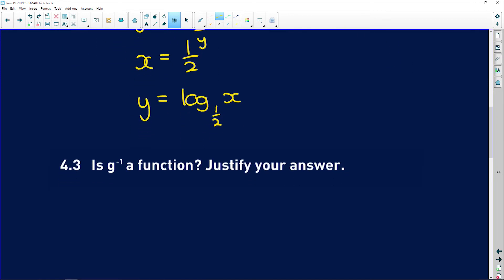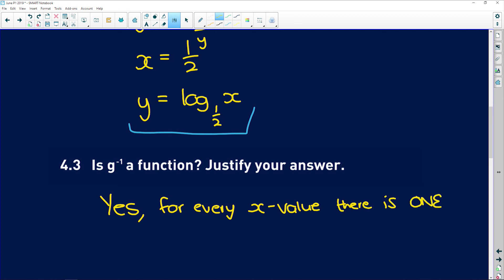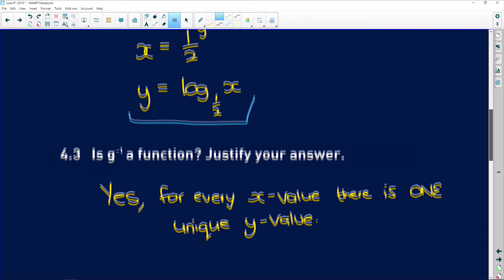4.3 says: is this equation a function? Justify your answer. Of course it's a function — the log function is a function. The reason is that for every x value there is one unique y value. It is a one-to-one function.